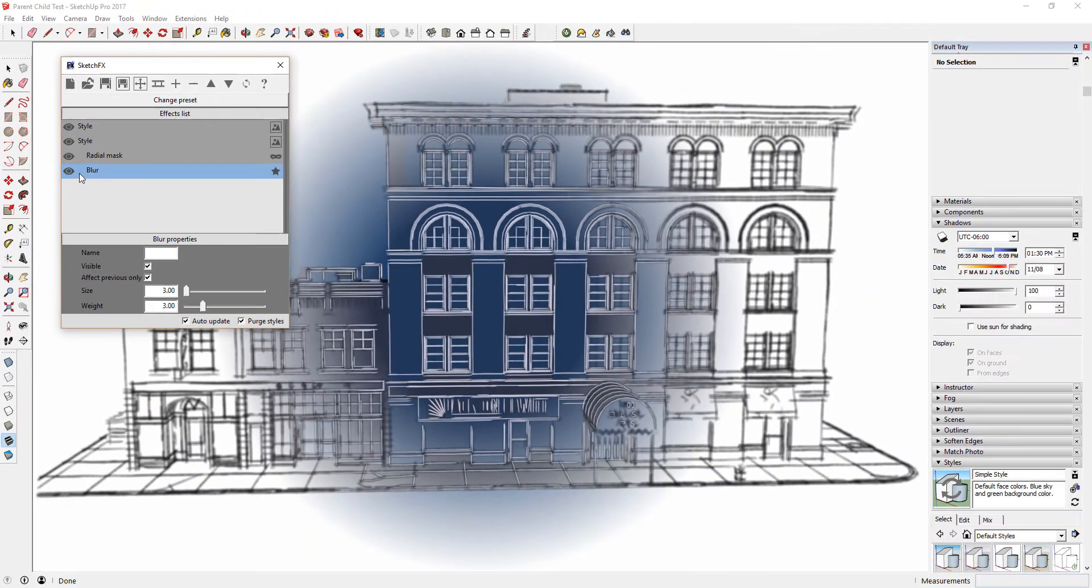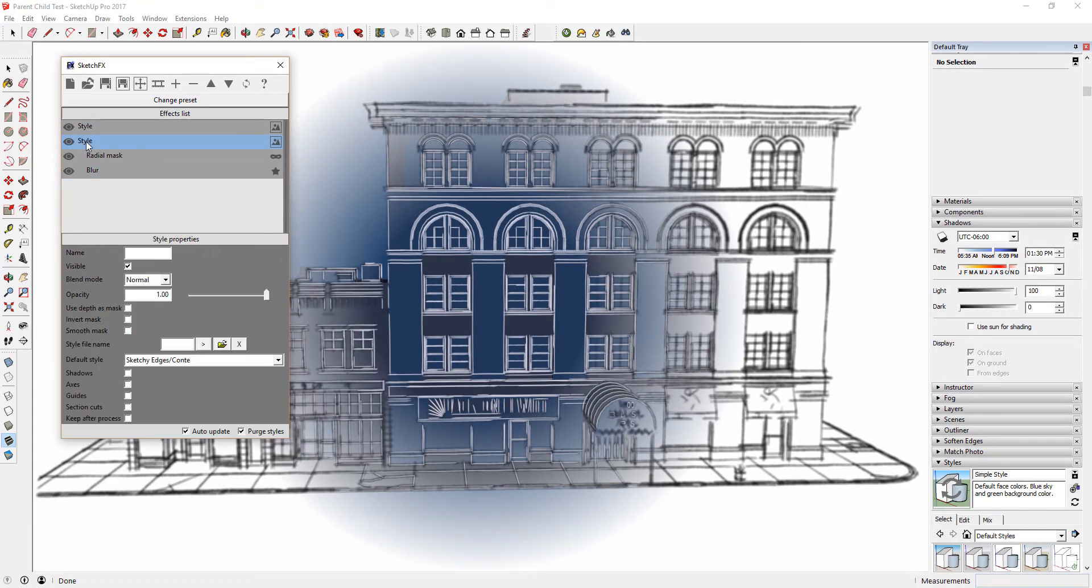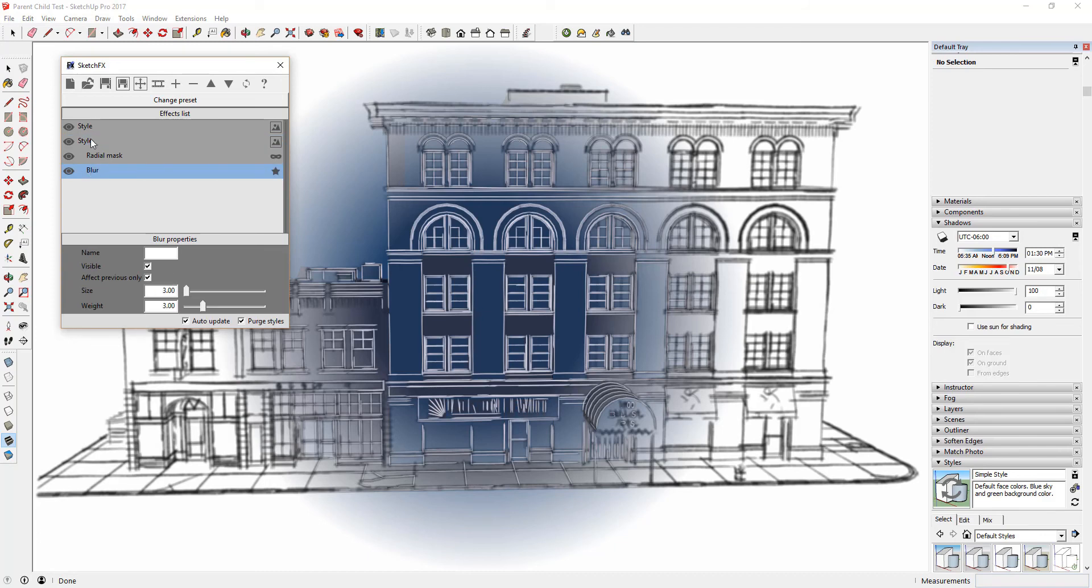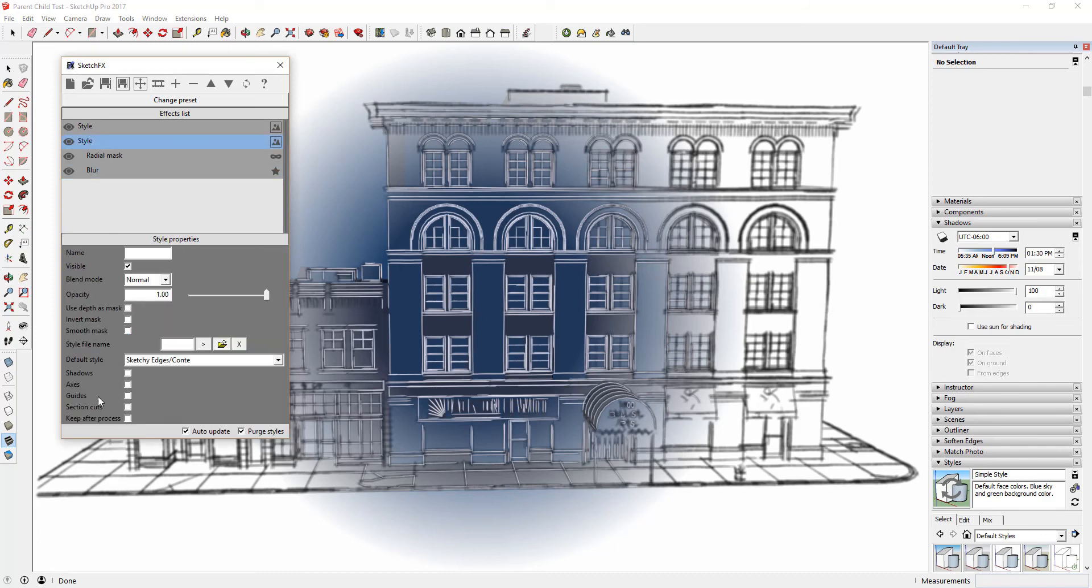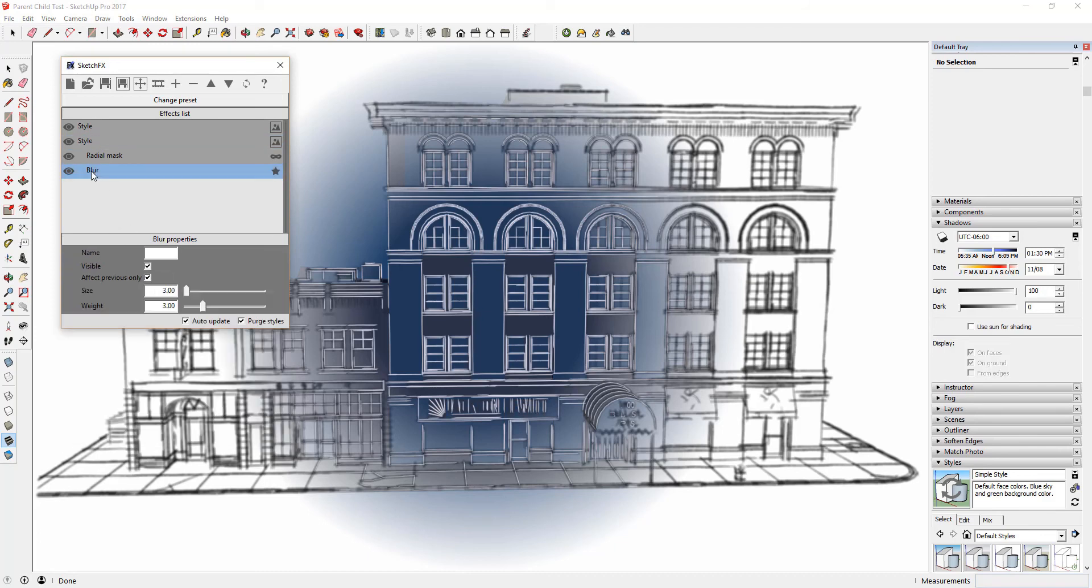The second thing you'll note is that now the blur is only applied to the Sketchy Edges mask that we put in place, so it's only affecting the lines in that effect, leaving the other lines perfectly clear. This allows you to create emphasis on certain areas in your model.